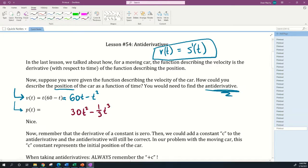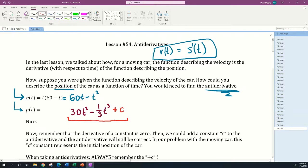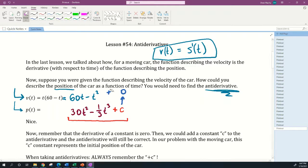Something very important: whenever you do antiderivatives, always write plus C, where C stands for a constant. Your antiderivative is all the specific terms we found, plus C — some unknown constant. Remember, going in the direction of the derivative, the derivative of any constant is zero. So the plus C is implied on the velocity side but must be written for the position function.